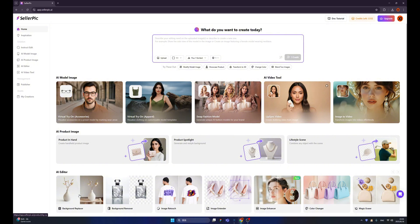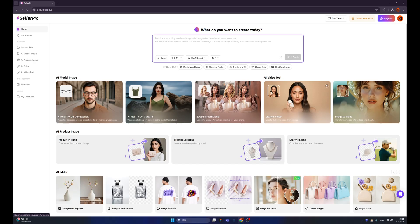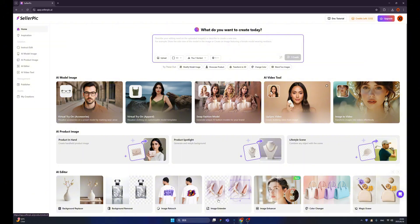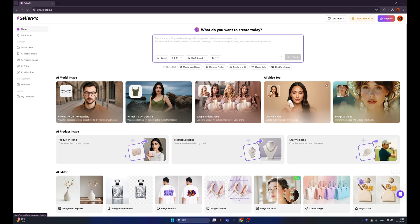For example, like the background replacer, background remover. They can tweak the backgrounds of the product. We also have image retouch, which allows you to modify all the elements inside your product. And image extender, which can extend your image to a certain aspect ratio. We also have image enhancer. If the quality of the images is not good enough, you can use this to improve your image.